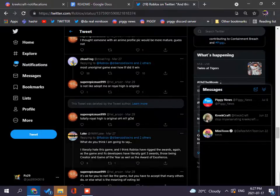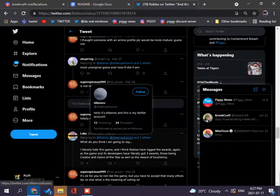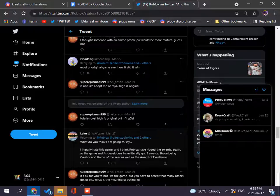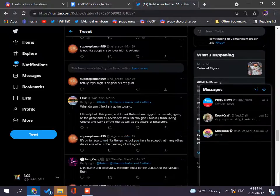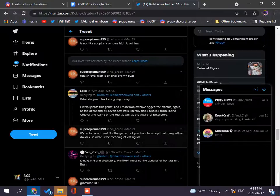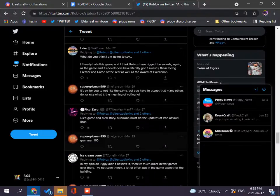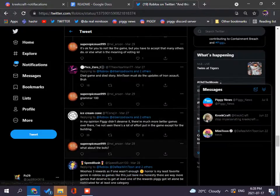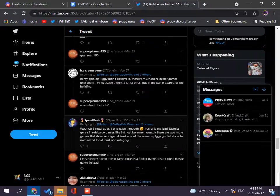What do you think I'm going to say, I literally hate this game, and I think Roblox has rigged the world again as a game, and its developers have literally got sweet, those being the creator of the game, award the best, not, like, many other to do, or else, what is the meaning of voting, lol, yeah, tied game and died, Minitun's story, Minitun must be, I'm not going to say that, it's a bad word.